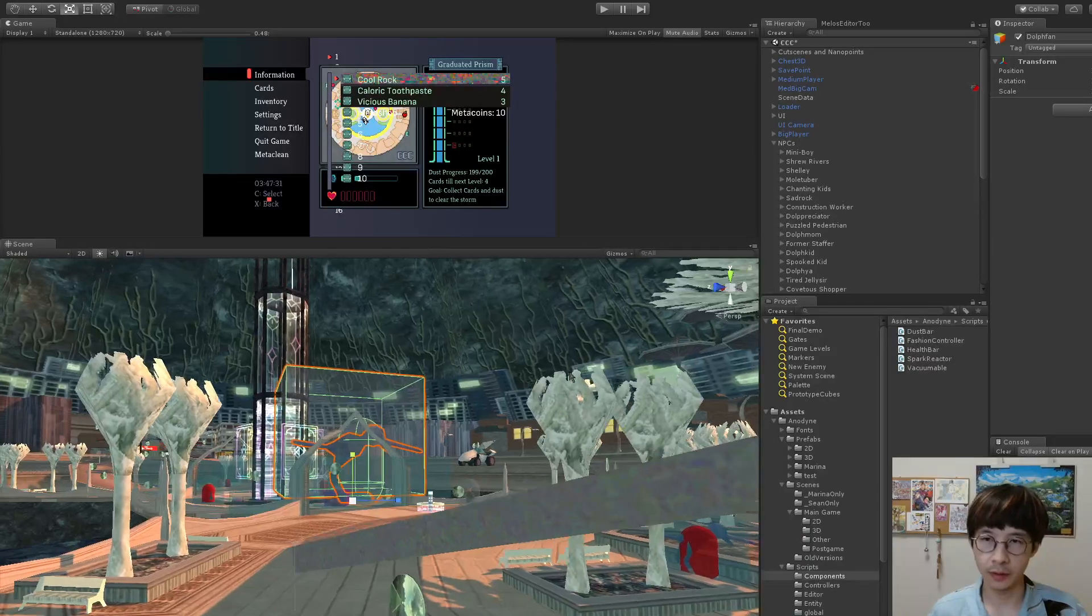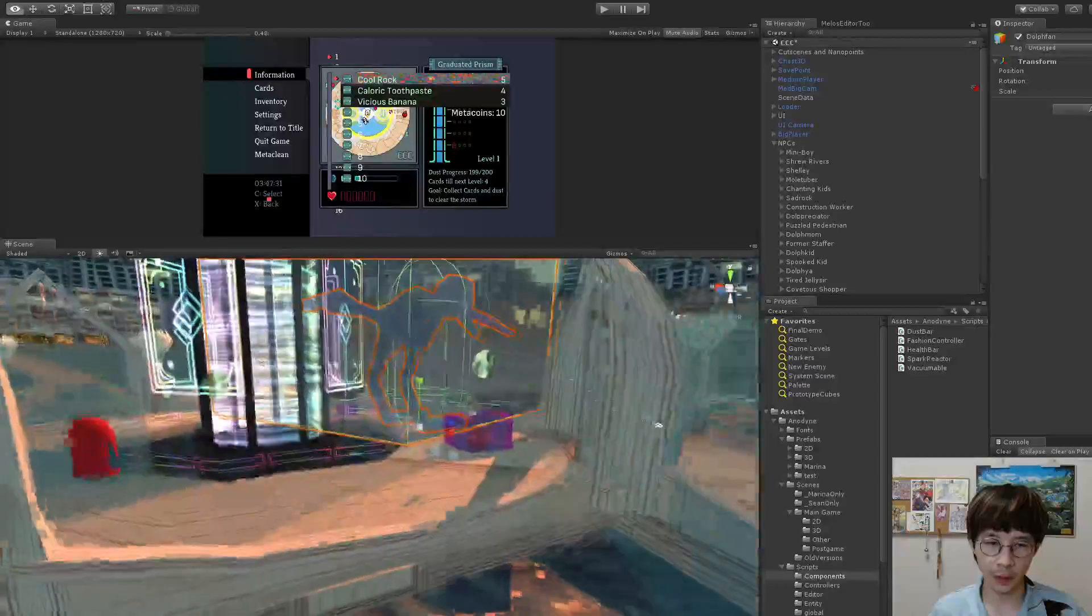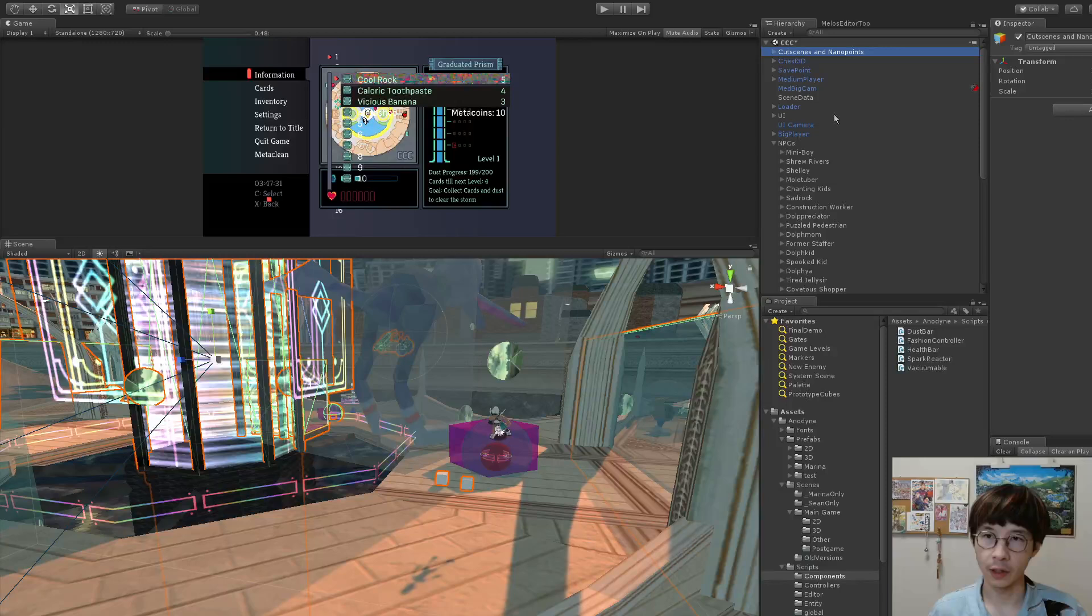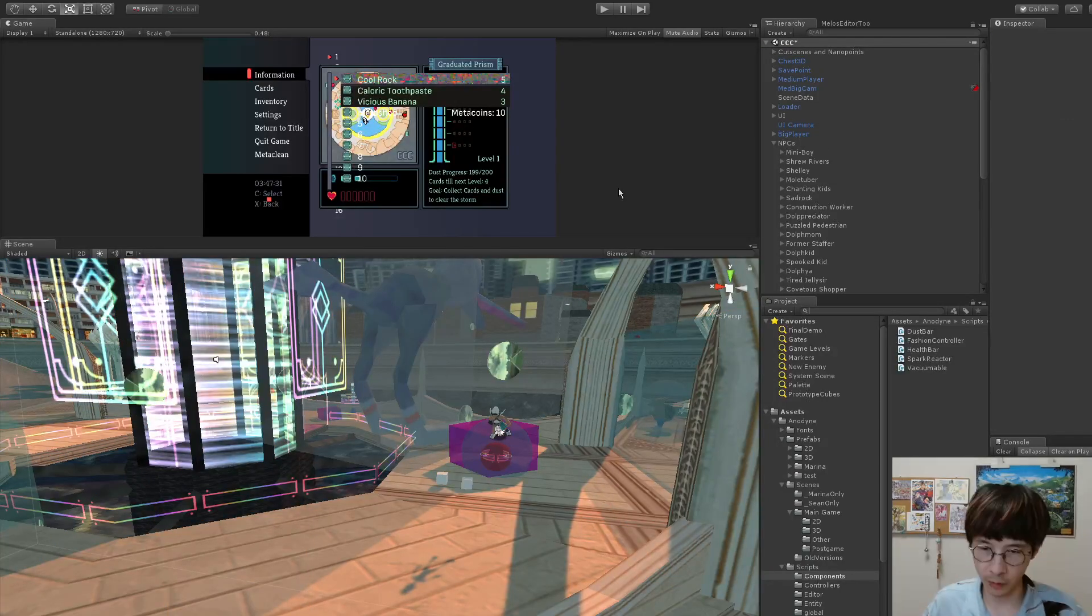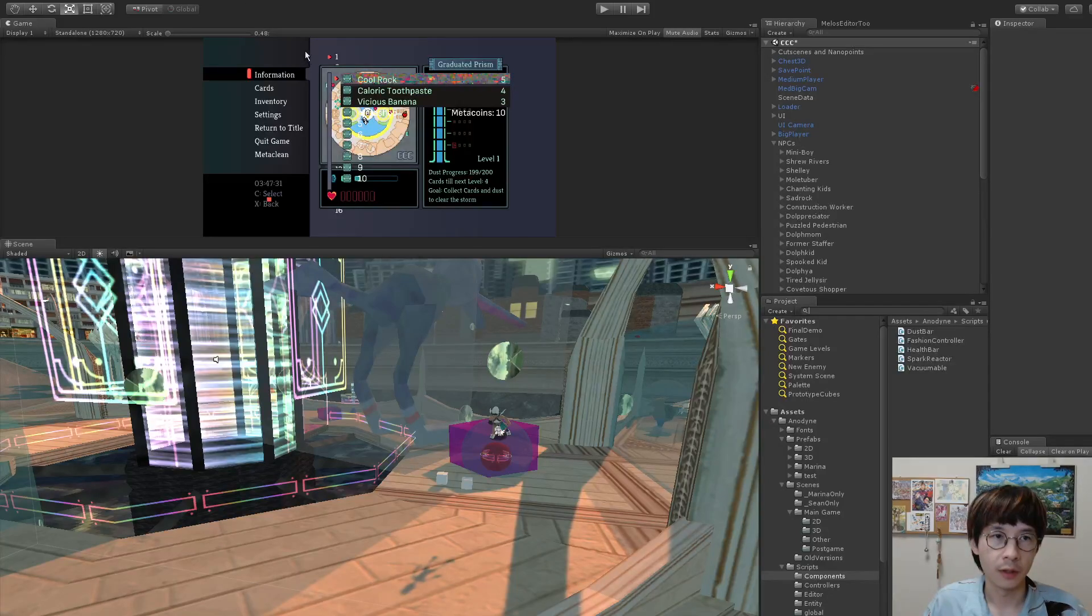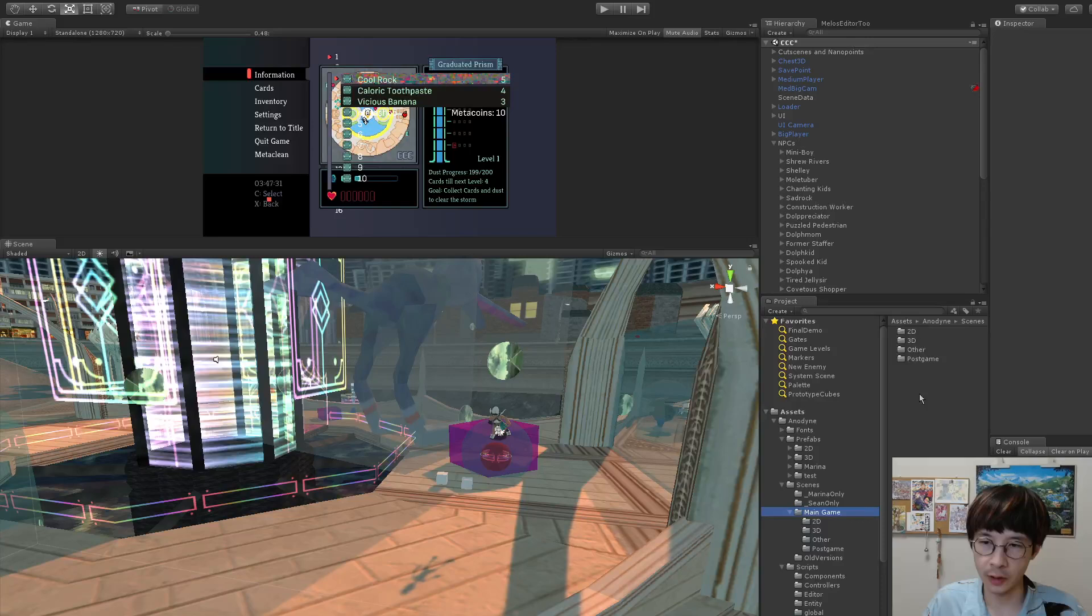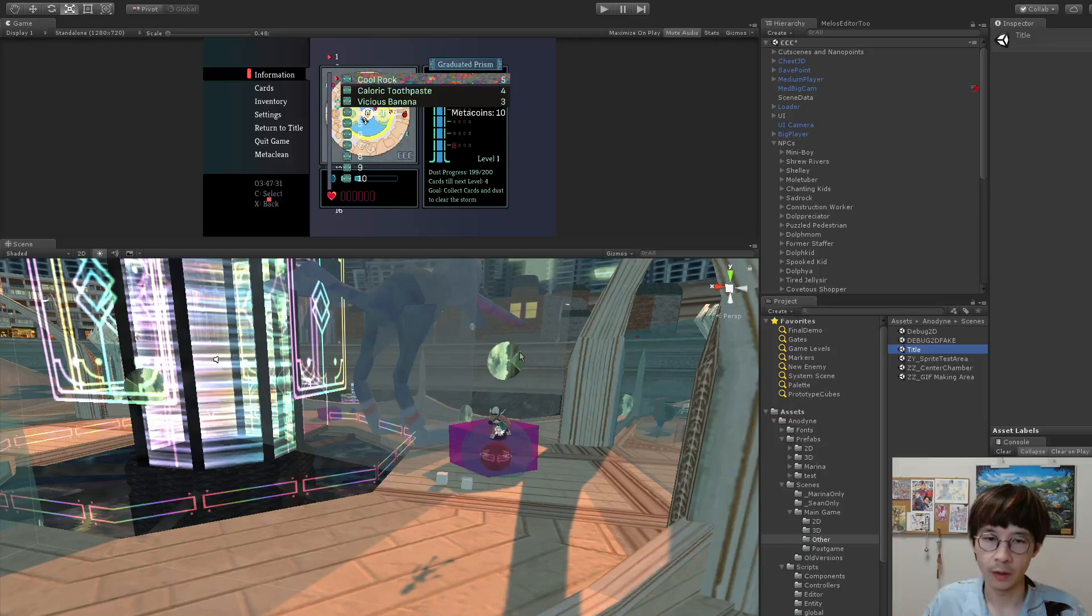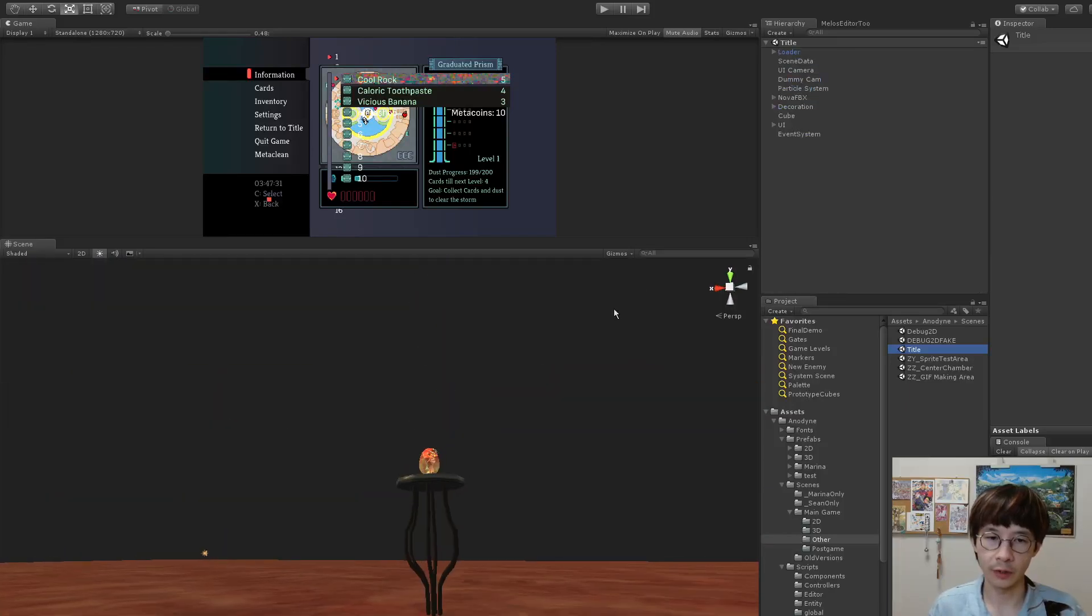But yeah, so for example, one thing you might want to do is, so when you first open the project, actually, it'll be empty, right? So then what you want to do is you want to open up this project folder and look for the scene in the other folder that is called title, and that will take you to the title screen.